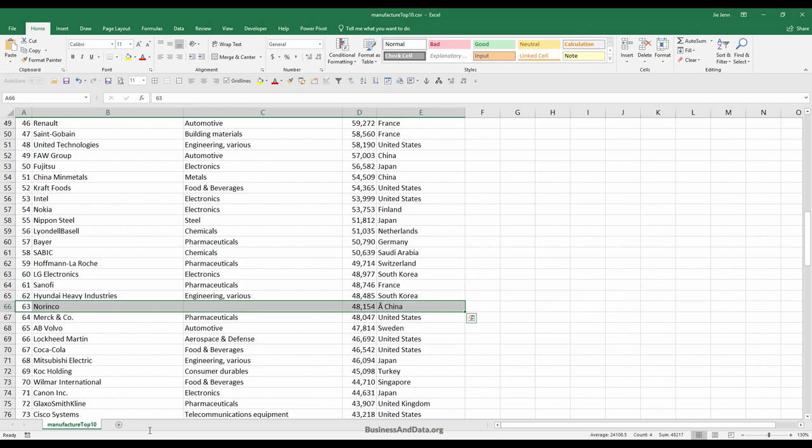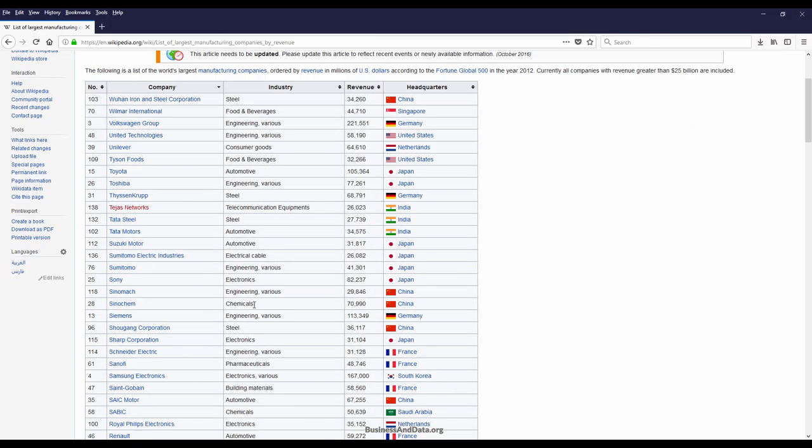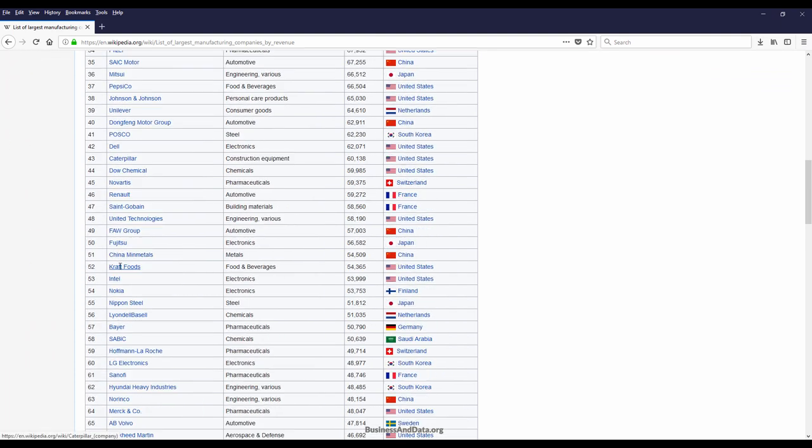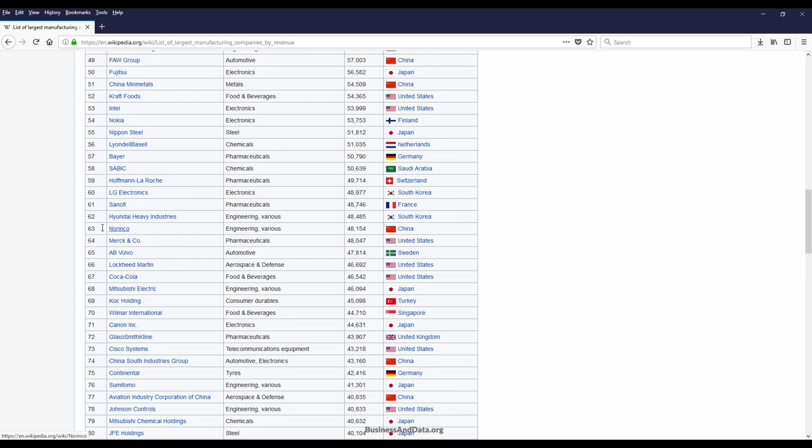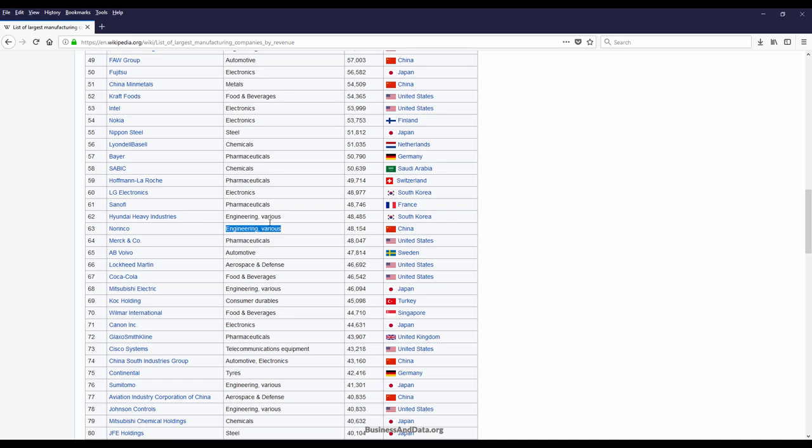This is the one I want to show you. For rank 63, if I go back to the Wikipedia page, for rank 62, Hyundai Heavy Industries, the industry name is the same. Therefore, for the next company that is in the same industry, in Wikipedia they're going to leave this as blank and use the rowspan techniques to autofill the industry name.